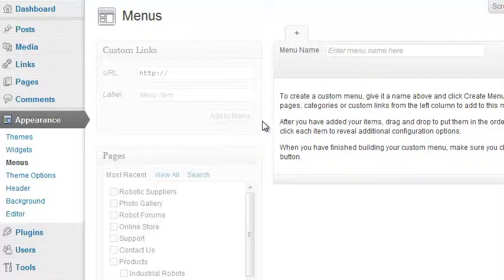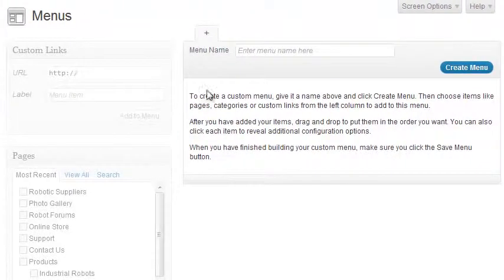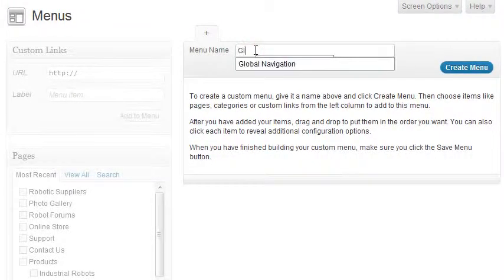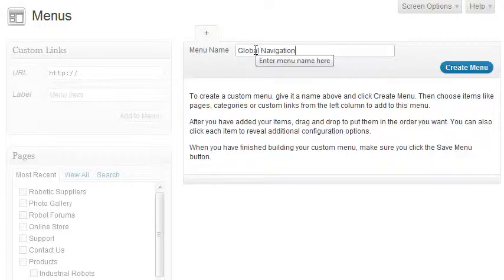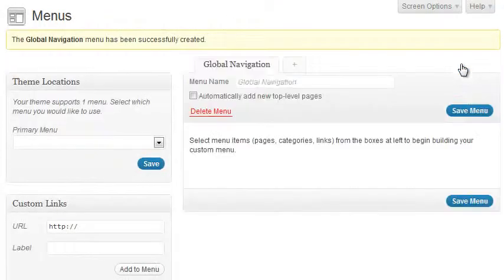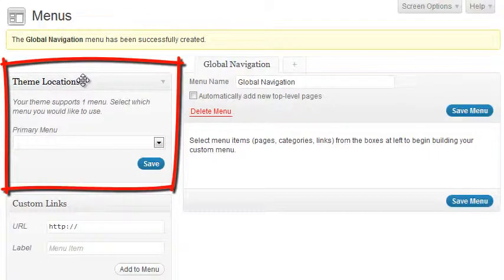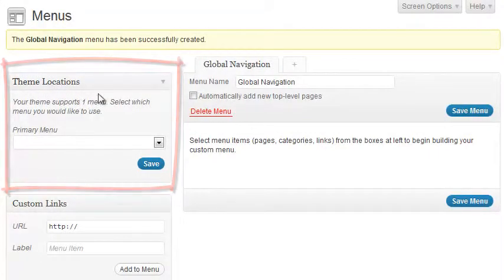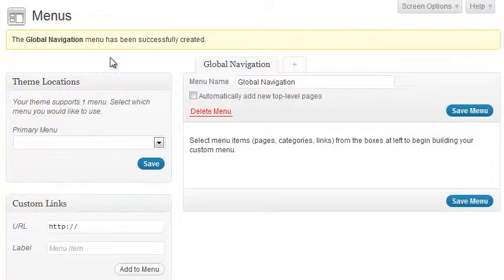The first thing we need to do is make sure your current theme supports menus. Most of them do, but you never know. To do that, simply create your first menu. We'll call it Global Navigation — click Create Menu. Now we see in the Theme Locations block it says your theme supports one menu, so we're good to go there.